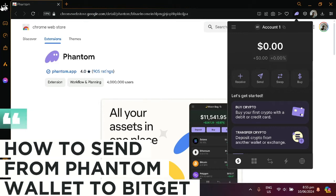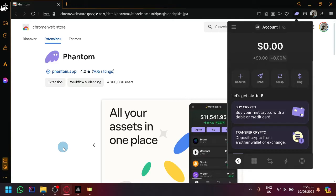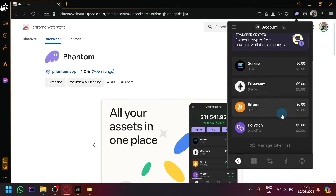How to send from Phantom wallet to Bitget. Hello guys and welcome back to today's video. In today's video, the process for sending cryptocurrencies from Phantom wallet to Bitget is very simple.